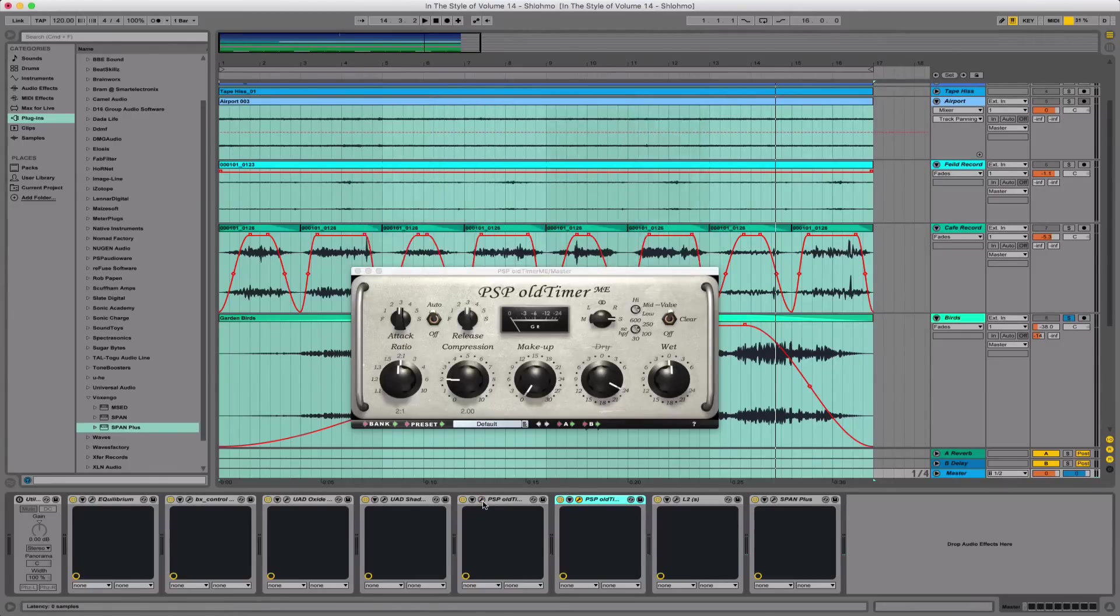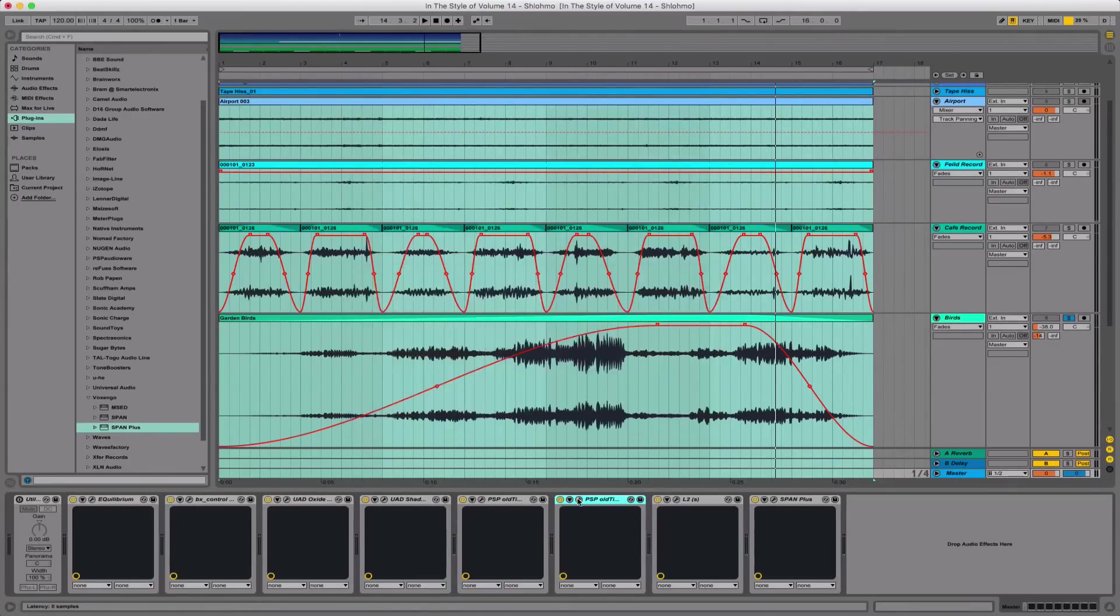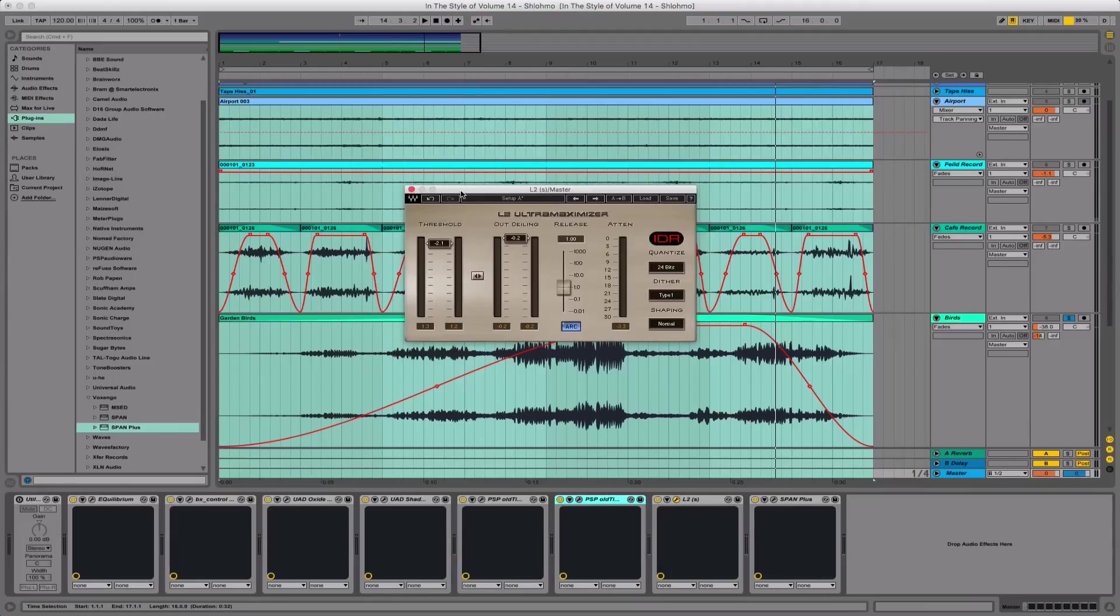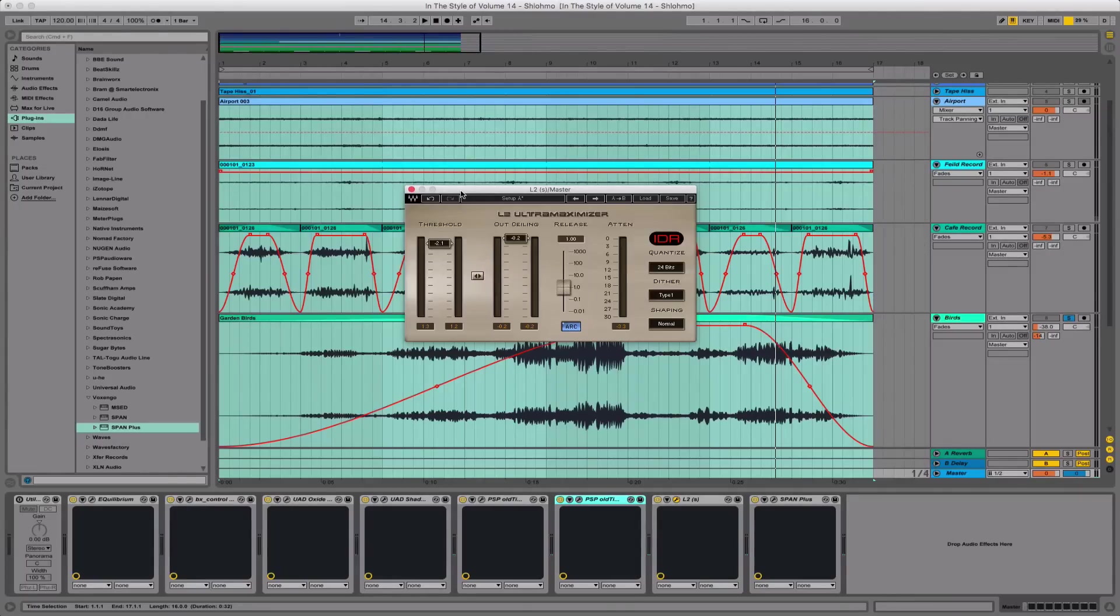The last plugin on here is the L2 limiter from Waves. I'm using it to level the track to around -10dB while taking off a few dB on the gain reduction meter. I've left 0.2dB of headroom for any inter-sample peaks that may occur on the listener's end.